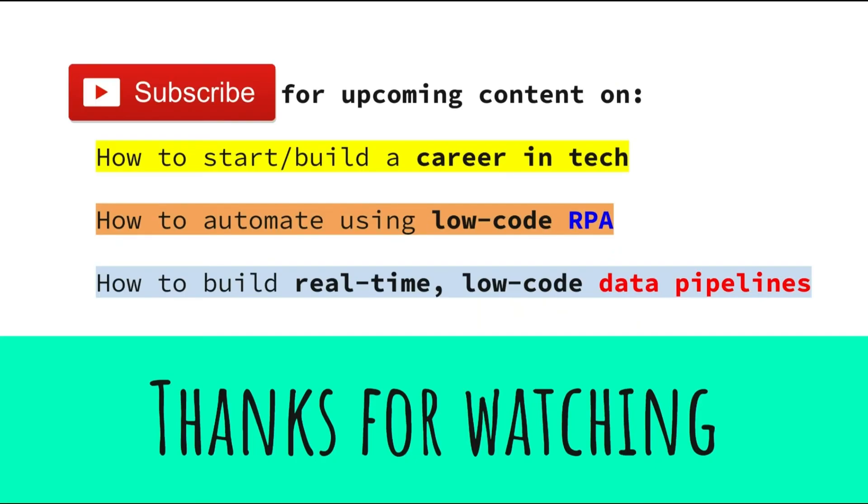Thanks for watching! Subscribe to this channel for upcoming content on how to start or build a career in tech, how to automate using low-code RPA, how to build real-time low-code data pipelines, and other tech content.